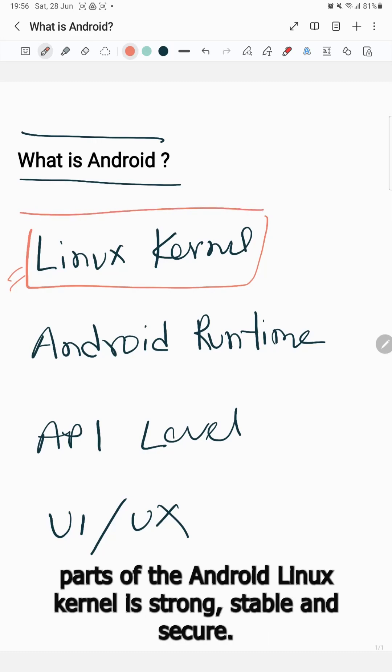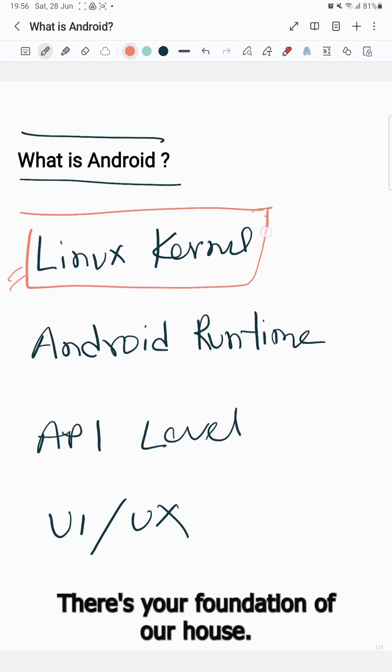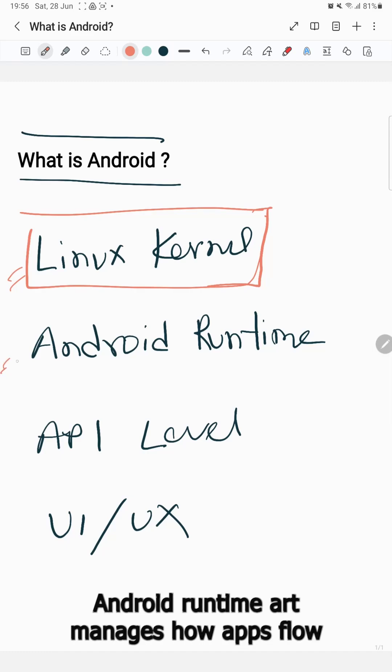Linux kernel is strong, stable, and secure. That's the foundation of the house.